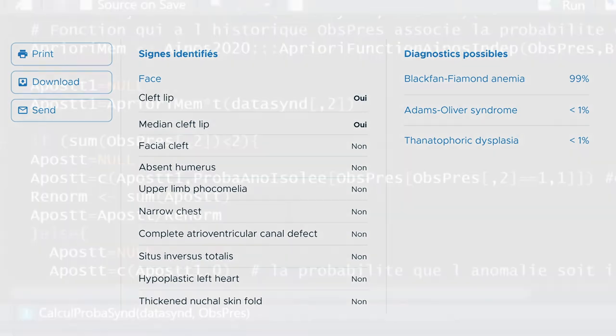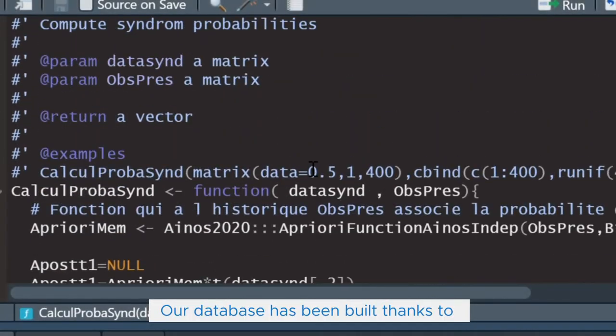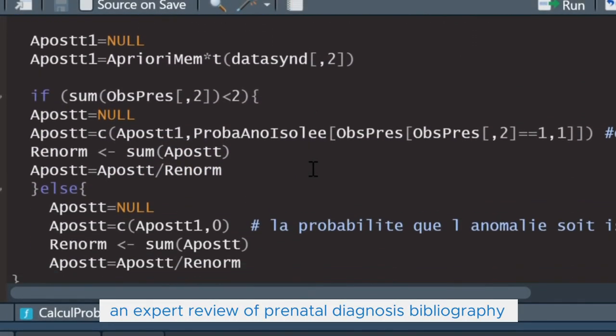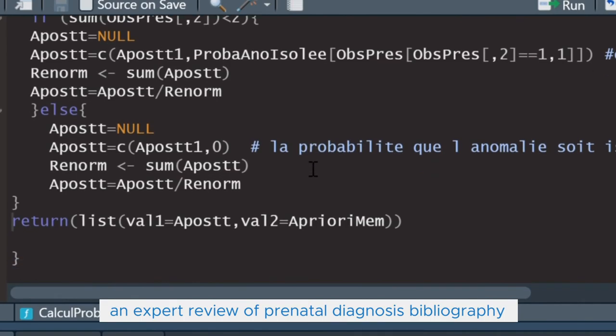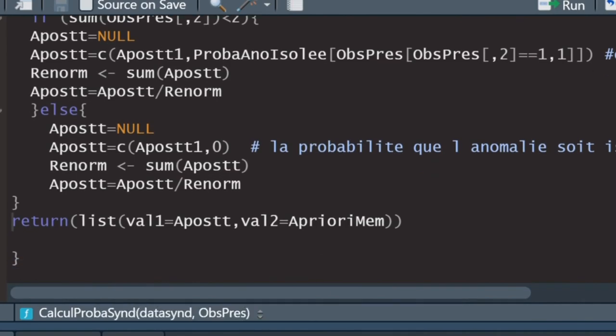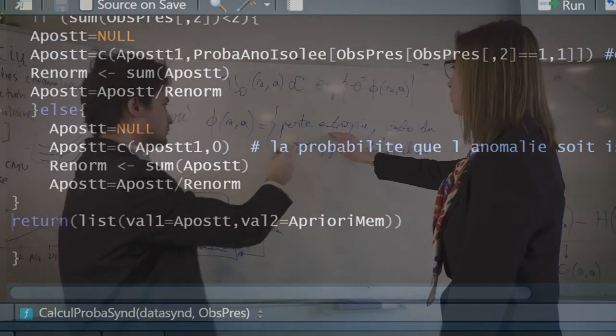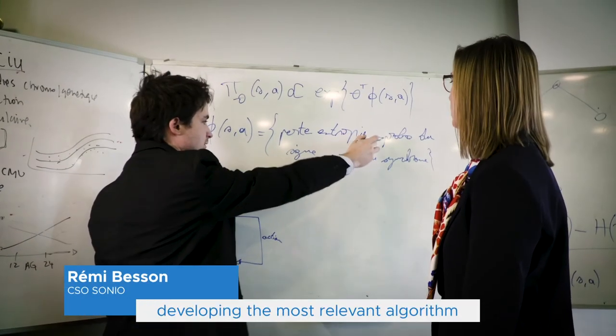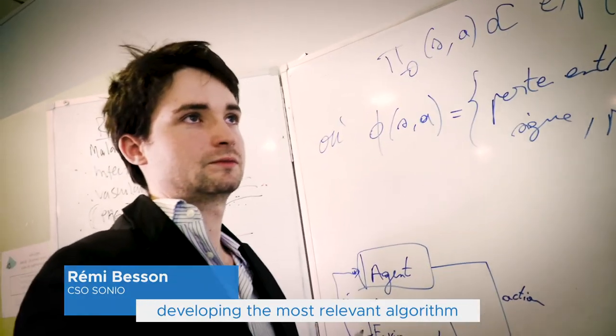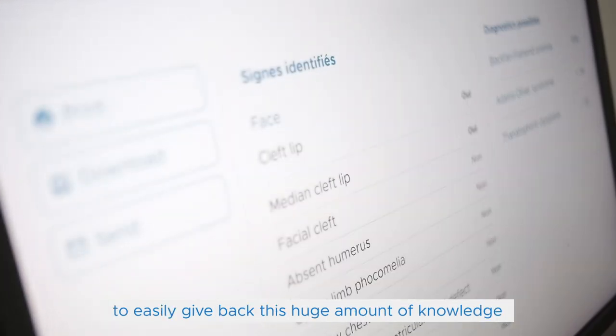The database has been built thanks to an expert review of prenatal diagnosis bibliography. The team has spent several years developing the most relevant algorithm to easily give back this huge amount of knowledge.